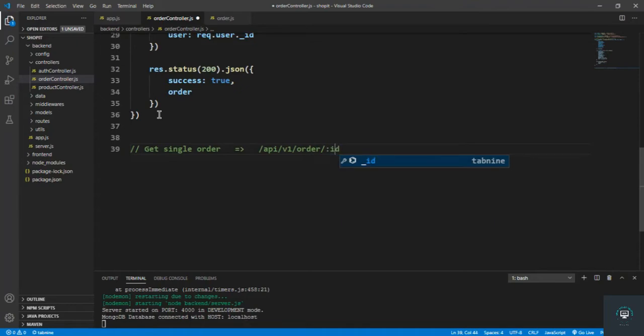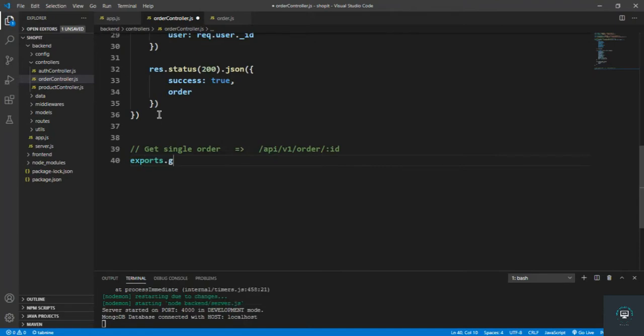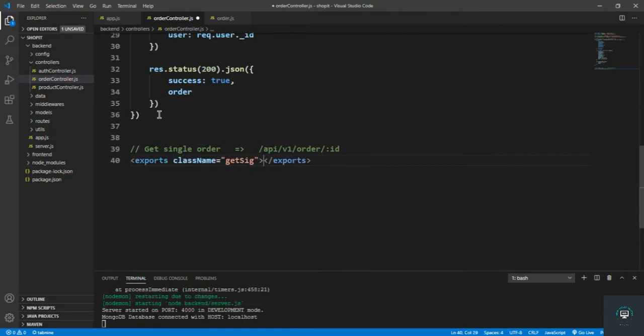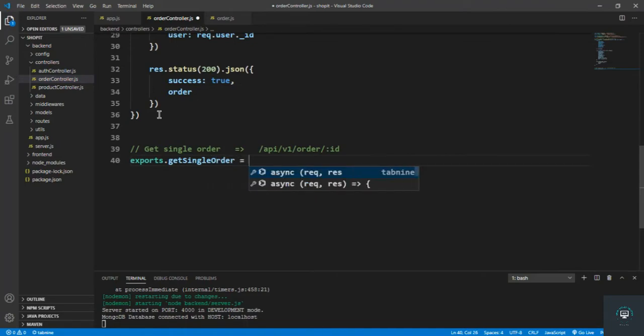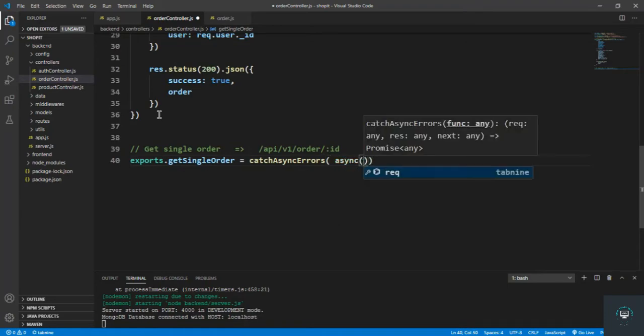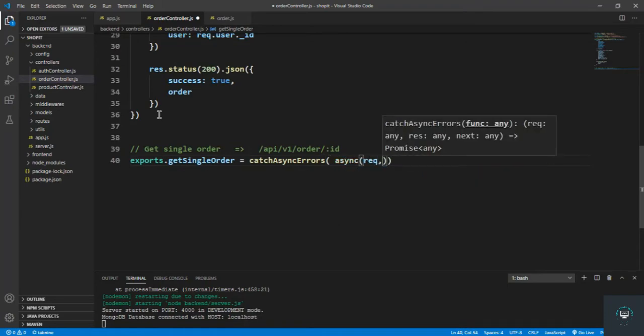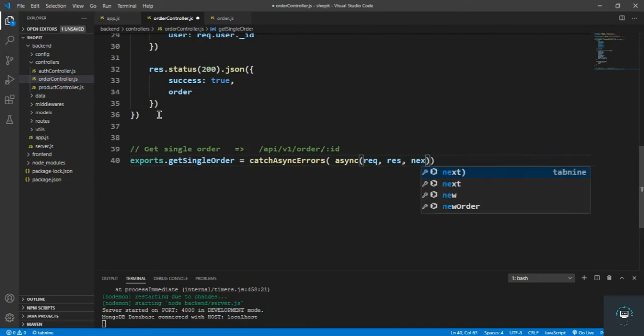So I'll type here exports dot getSingleOrder equals catchAsyncErrors that have passed in the async function that has a request, response, and next.